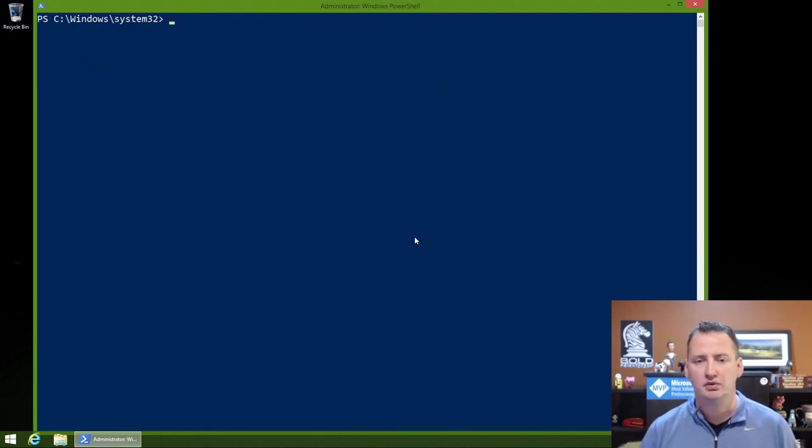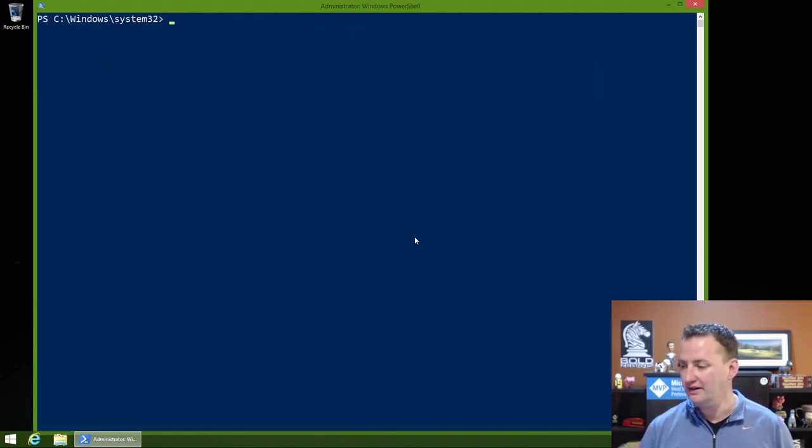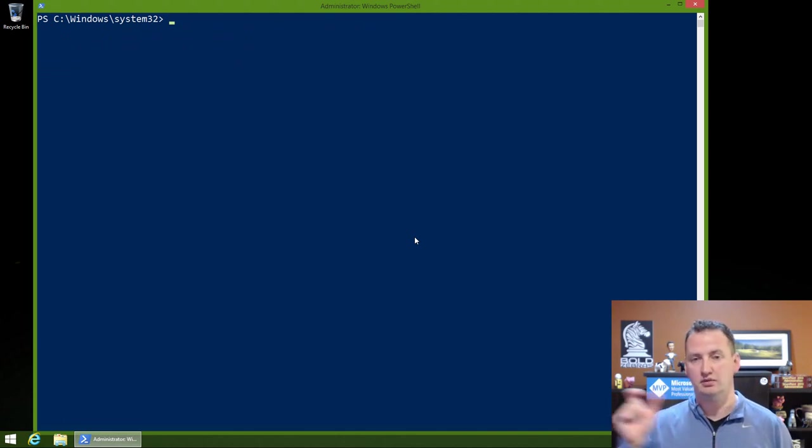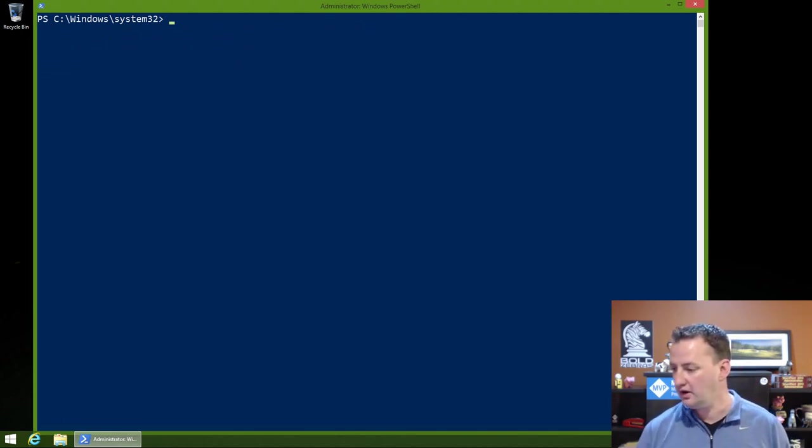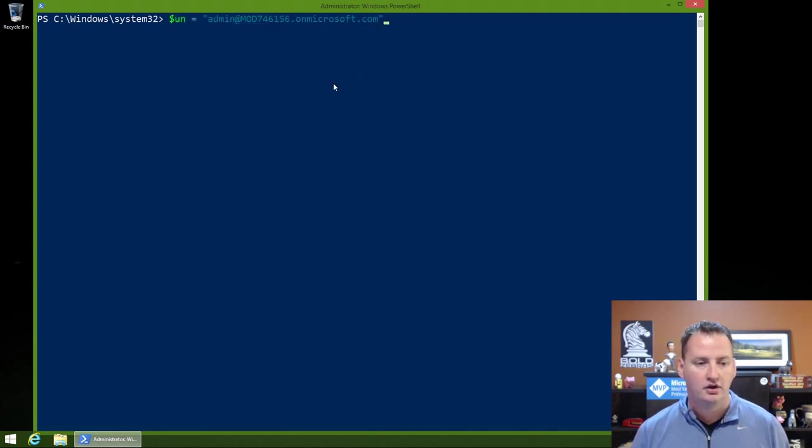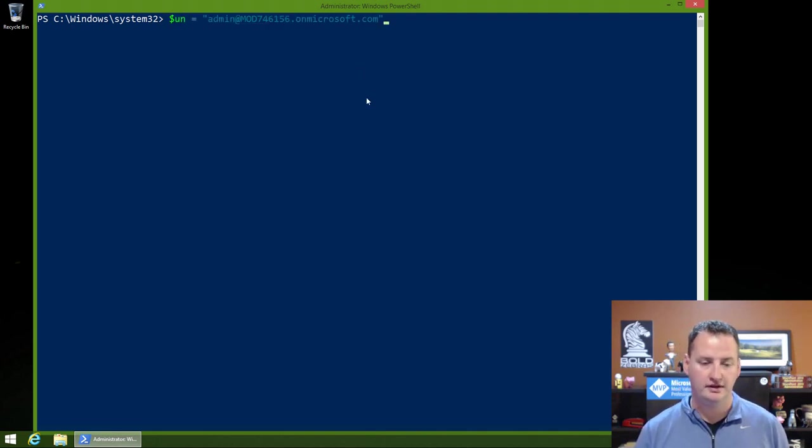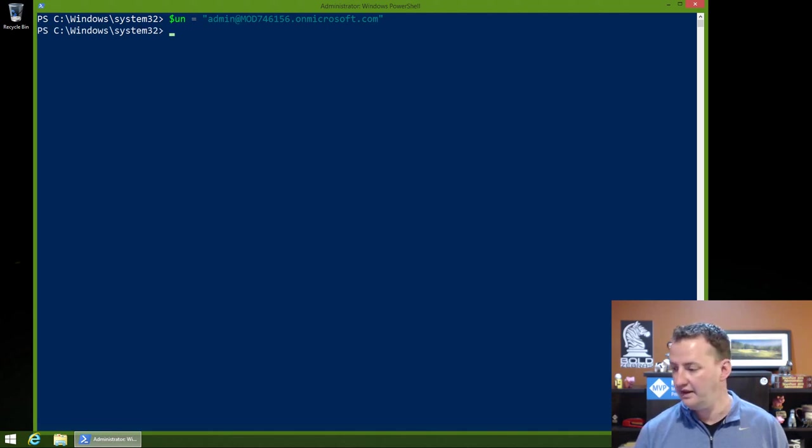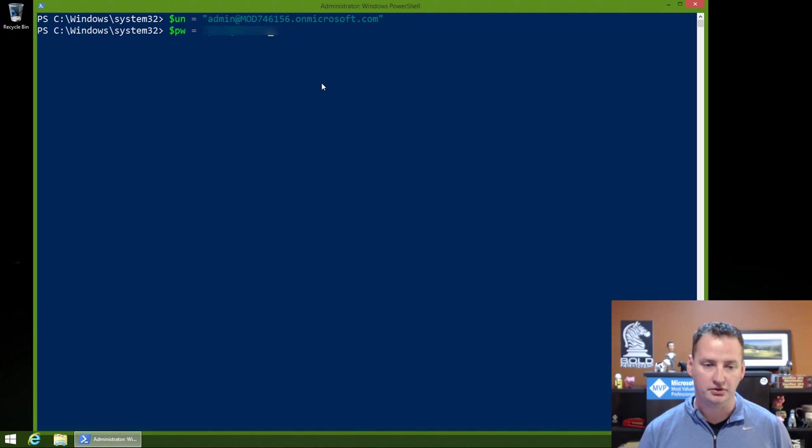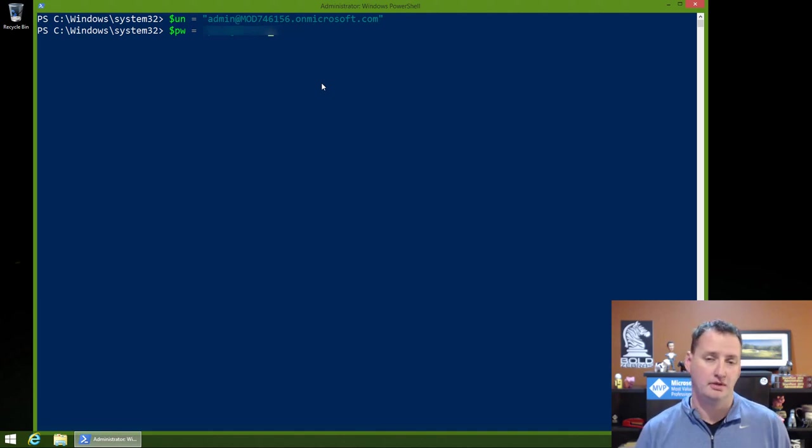So here we are, we'll clear off our screen. When it comes to passwords, probably the most common thing that I see is people using the script that has just the variable equals username. So something like this. We'd say $username equals, and then there's our account. And then I would have another line that says $PW equals my password.